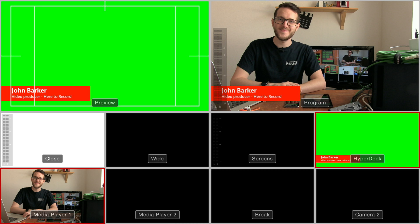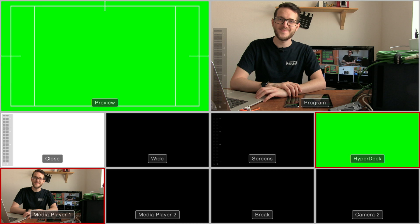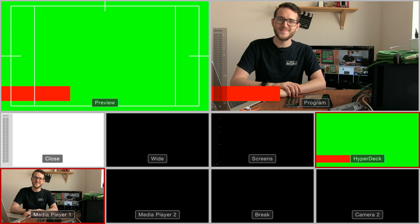I do prefer the fill key method, but using the chroma key method means you only have to use one input on your ATEM.